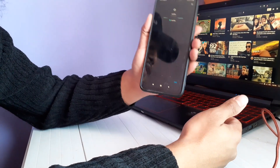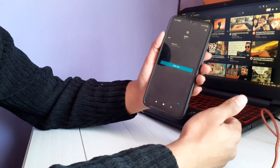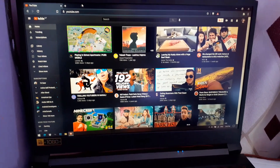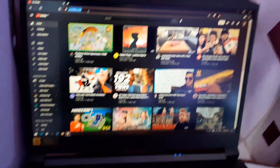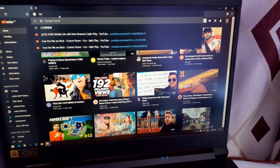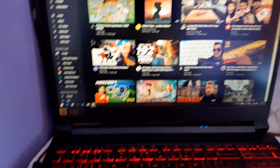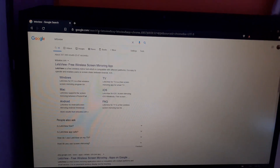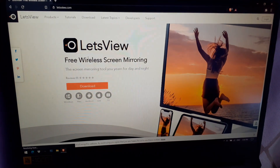Now let's see how you can install it on your PC or laptop. Simply open your browser and search for LetsView. Click on the first result to go to the download page.